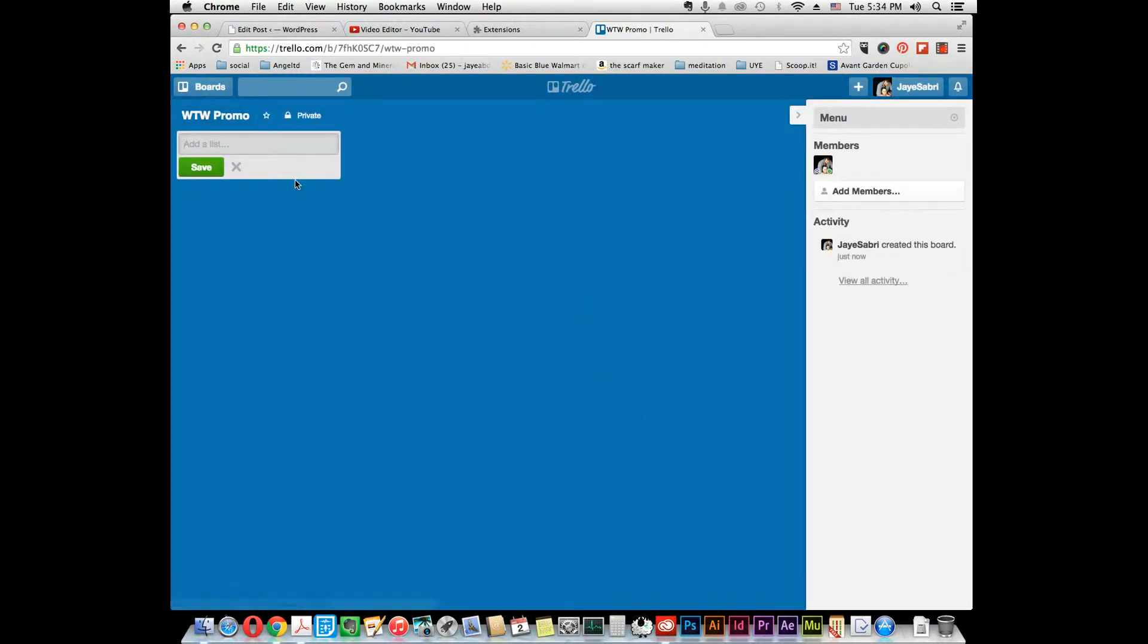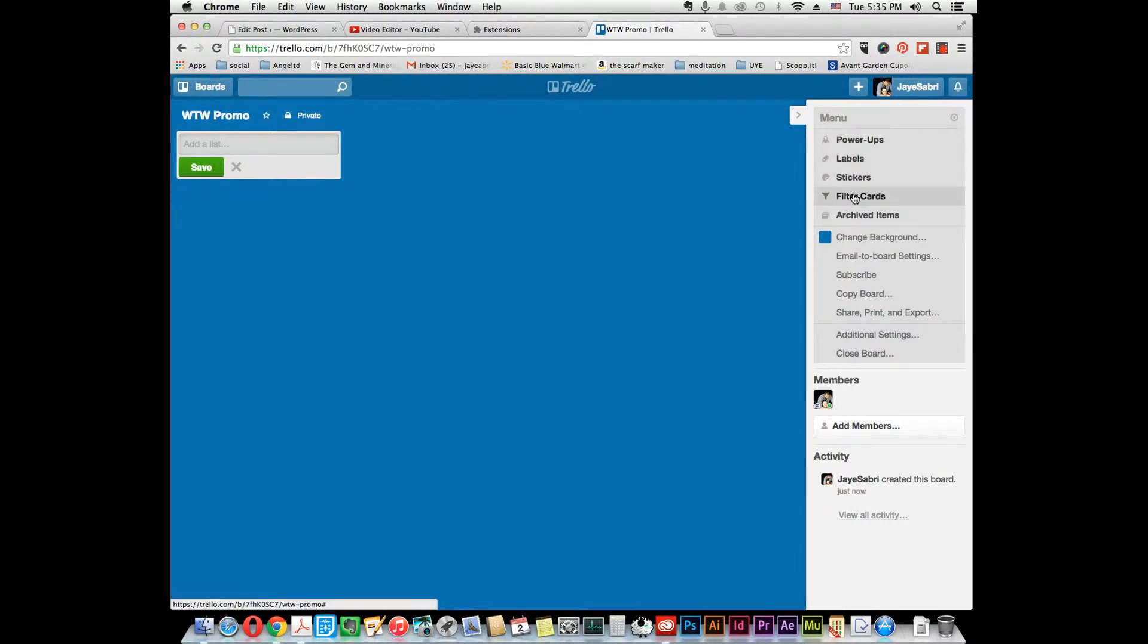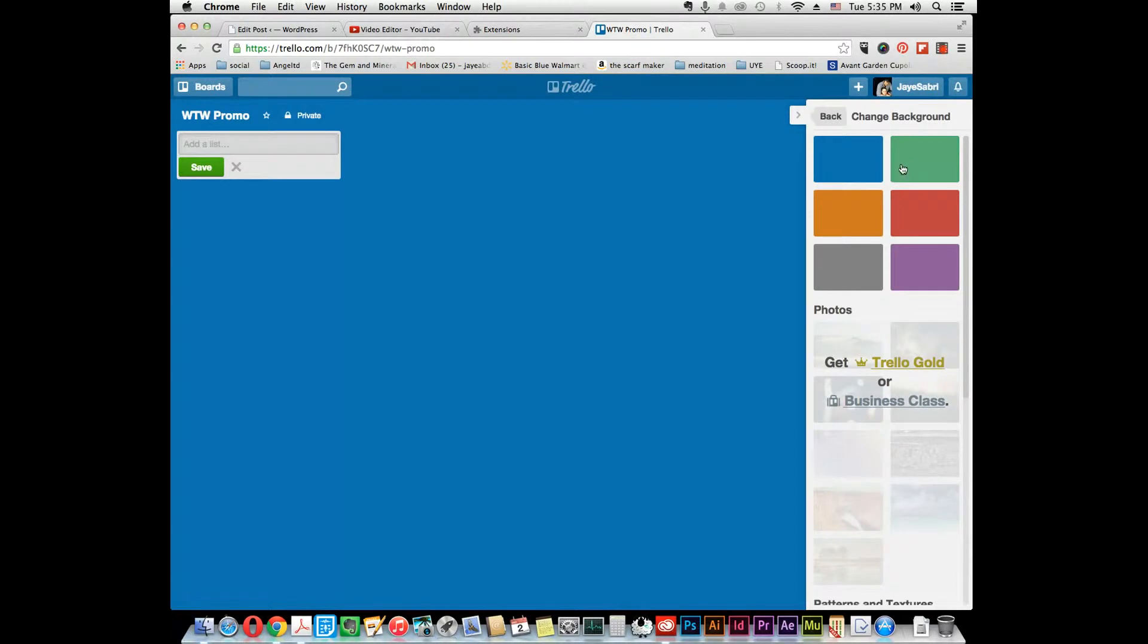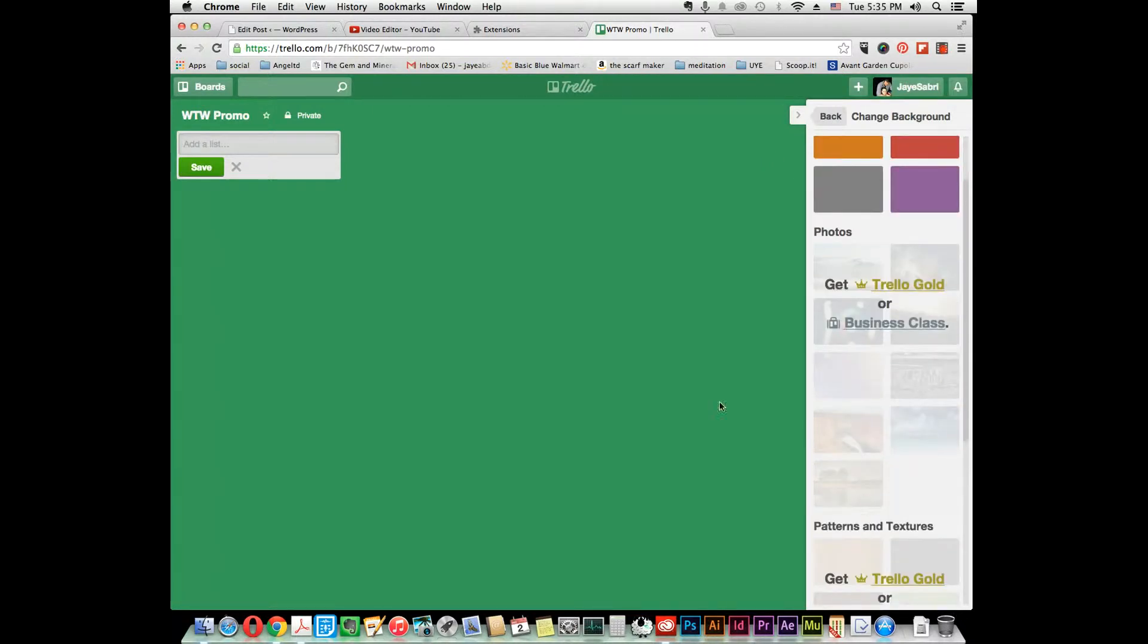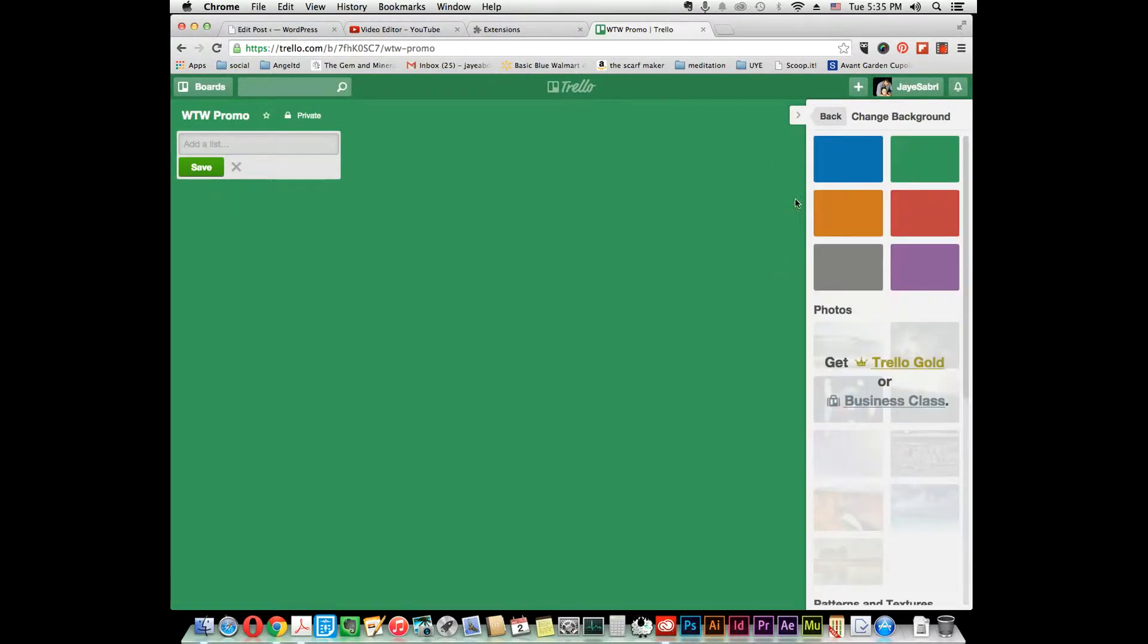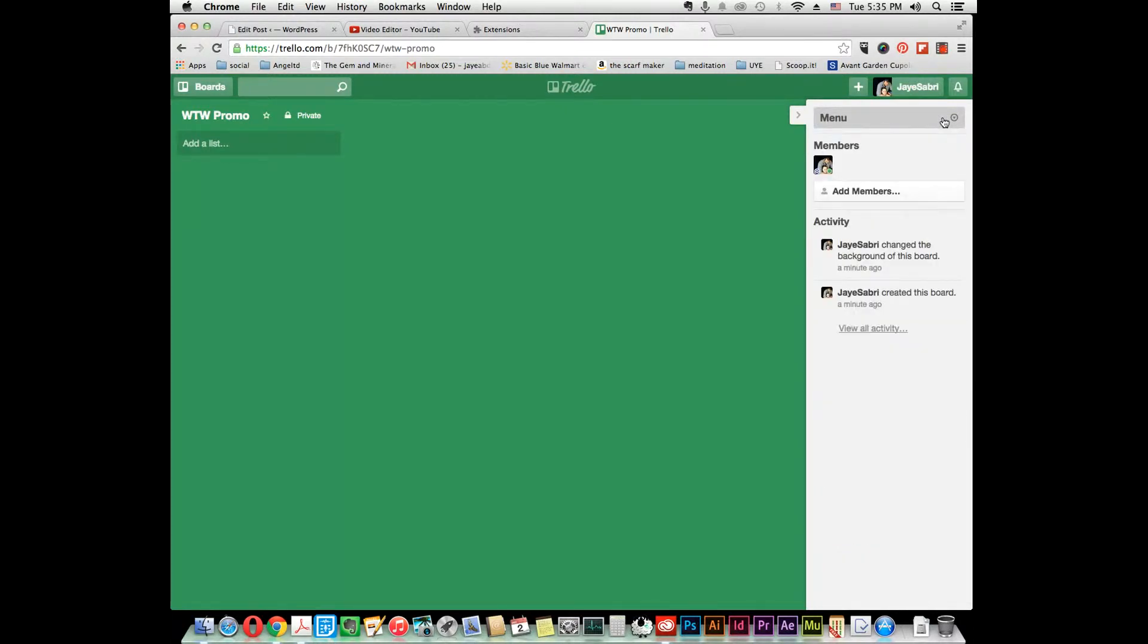Now that you have your new board, you have your options here. Here's your menu to the side. You can click here for power-ups, labels, stickers. You can filter the cards and even change your background. Let's change it—that's pretty. If you upgrade to their business class or gold, you can get different patterns and stuff. So now we just changed the color of the board, and I'm going to minimize this.